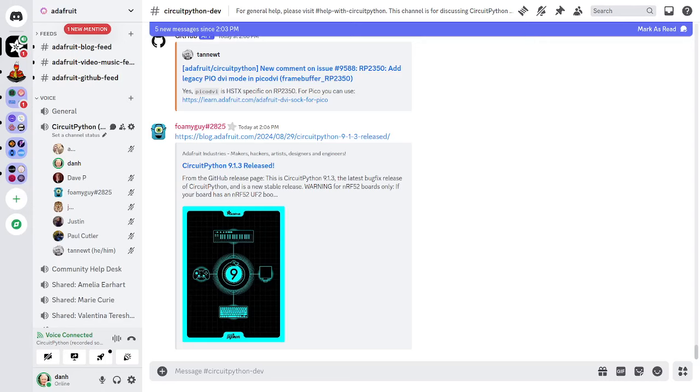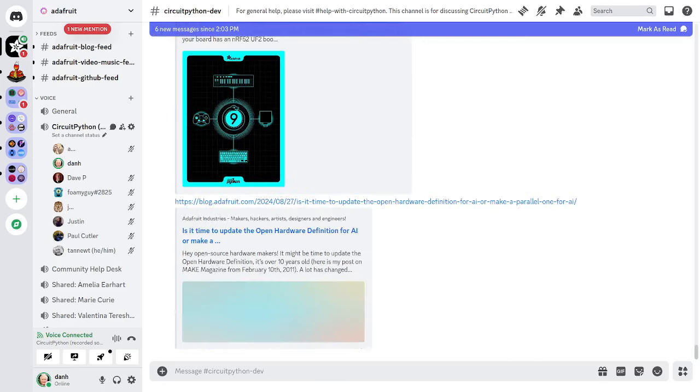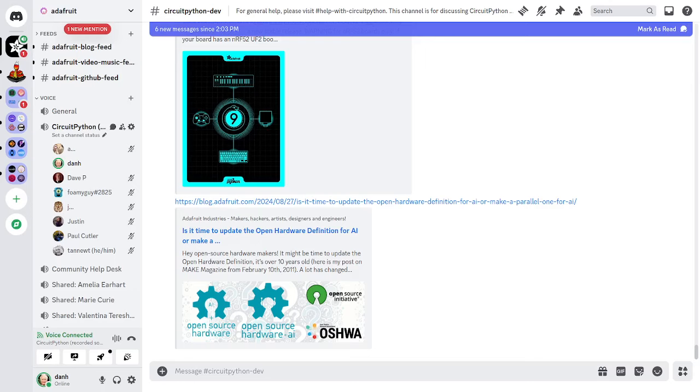Next news item. Is it time to update the open hardware definition for AI or make a parallel one for AI? So this is some remarks from Phil Torrone from Adafruit. It might be time to update the open hardware definition. It's over 10 years old. A lot has changed in the last 10 plus years for open source hardware and open source software and some things have not. There is an open source hardware definition 1.1 draft but it has not been updated in the wiki since December 10, 2018. So this is all about adding stuff about using AI when you're designing open hardware. Feel free to look at the link and read about this and see if you have any comments or interest in this. It is a question about how you might indicate for instance that you used AI to help build a design and what does that mean from the open source point of view and how should that be documented and so forth.